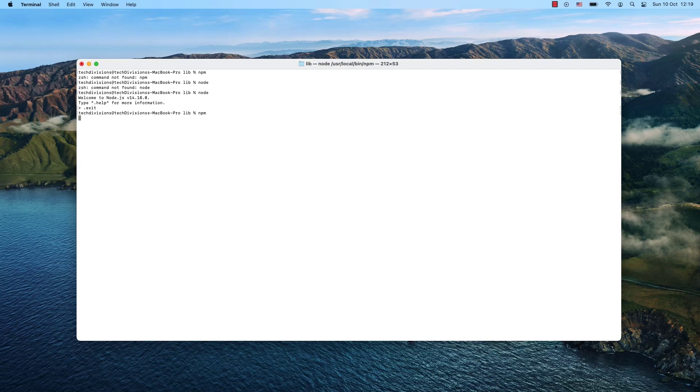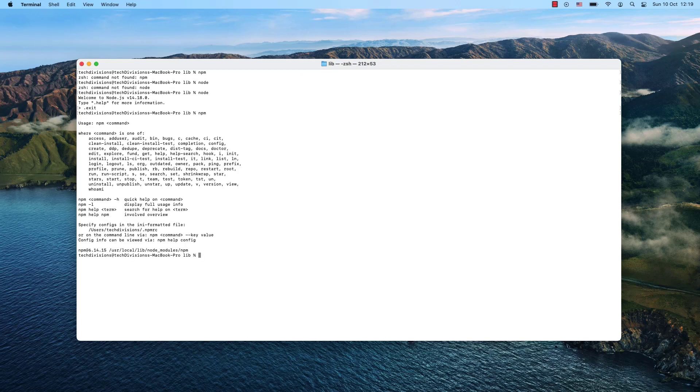And that's it! That's how you install the npm command on your system. Please like, comment, and if this is the first time you're watching one of my videos, don't forget to subscribe. See you soon.